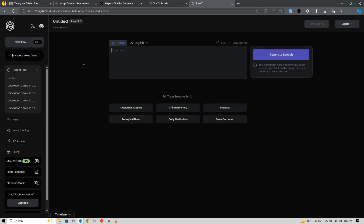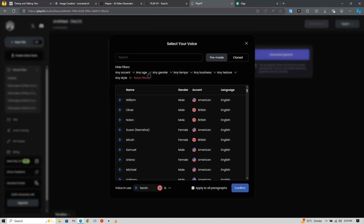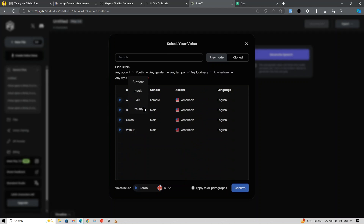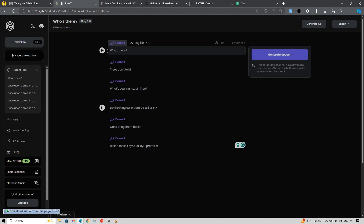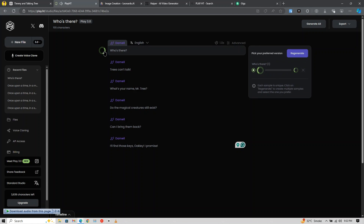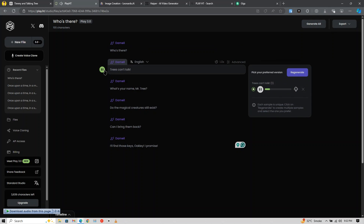Now we need to generate the character's voice. Click on New File, go to Voices, click on Filter, and select Youth. Here choose a voice according to your character. Copy-paste each dialogue in a separate paragraph, play a voice, and then download it separately. In this way, download each dialogue separately.